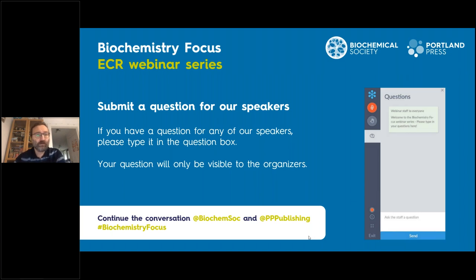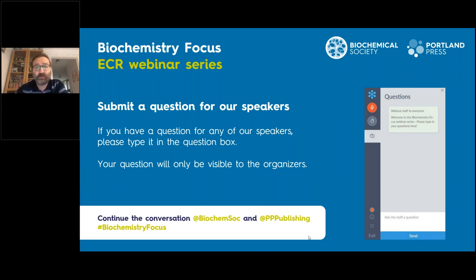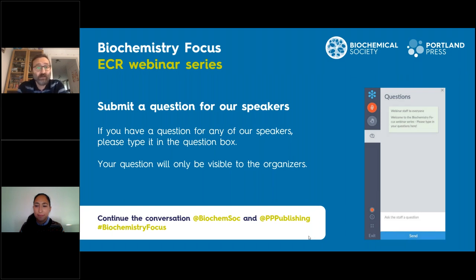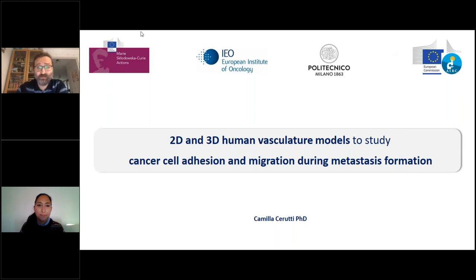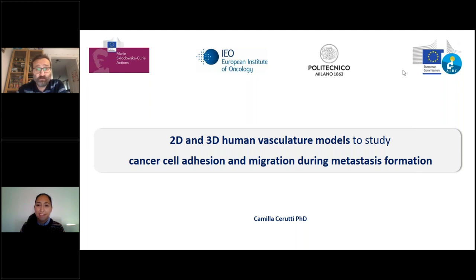Without further ado, please welcome our first speaker today. It's Camilla Cerruti from the European Institute of Oncology. She graduated in medical biochemistry and biotechnology at the University of Milan Bicocca and completed her Master's in pharmacogenomic biotechnology in 2009. She then did her PhD in neurovascular immunology and is now recipient of the ICAR fellowship to develop the project 'Single Cell Epigenetic and Molecular Signatures in Human Breast Cancer Metastasis Formation,' working in Professor Pier Giuseppe Pellicci's lab at the European Institute of Oncology in Milan. The title of her talk is '2D and 3D Human Vasculature Models to Study Cancer Cell Adhesion and Migration during Metastasis Formation.'